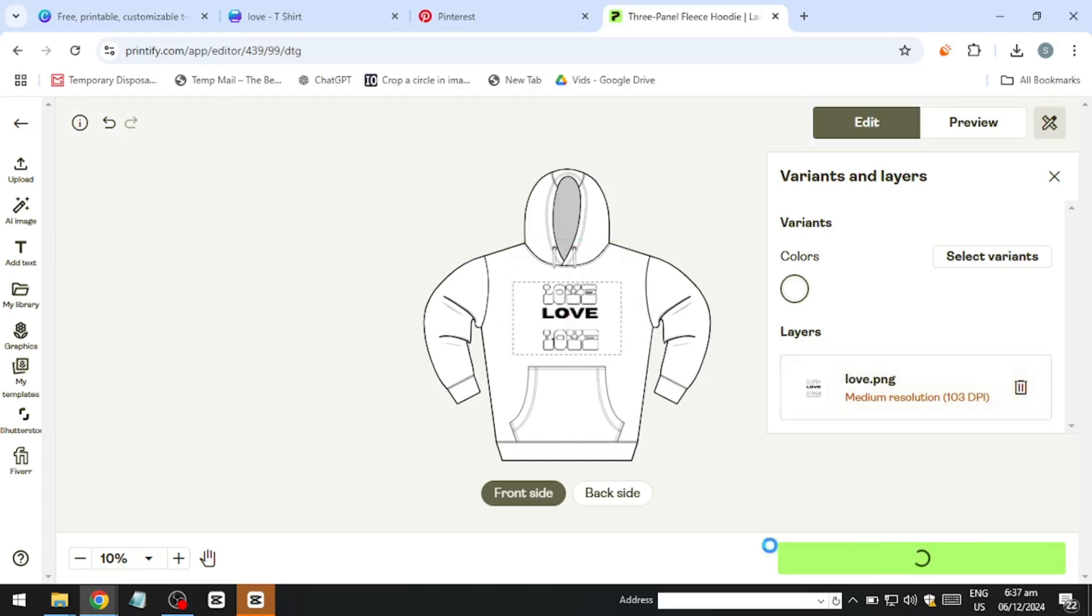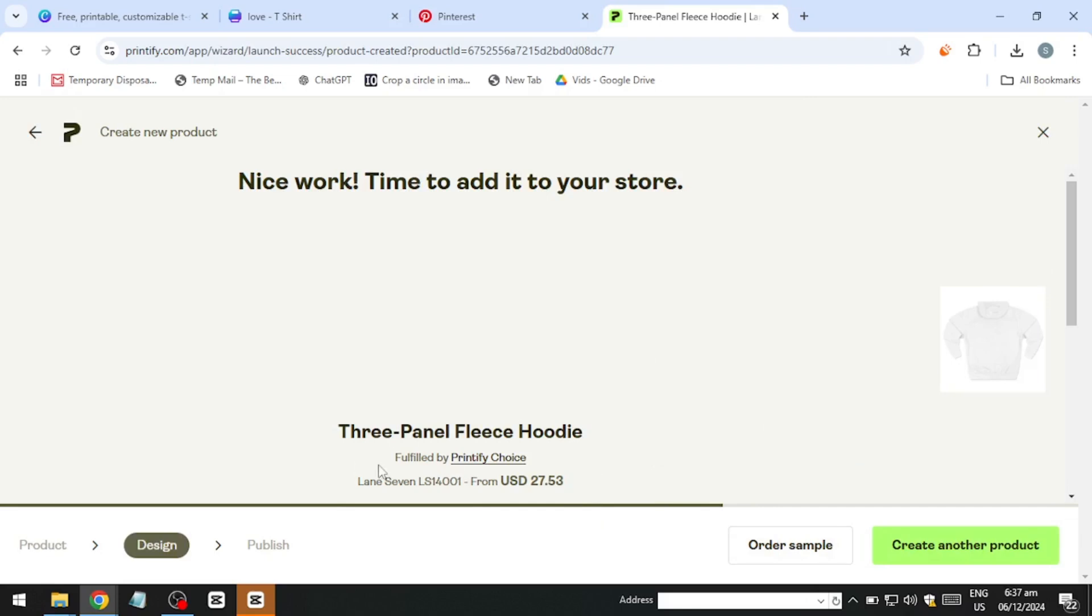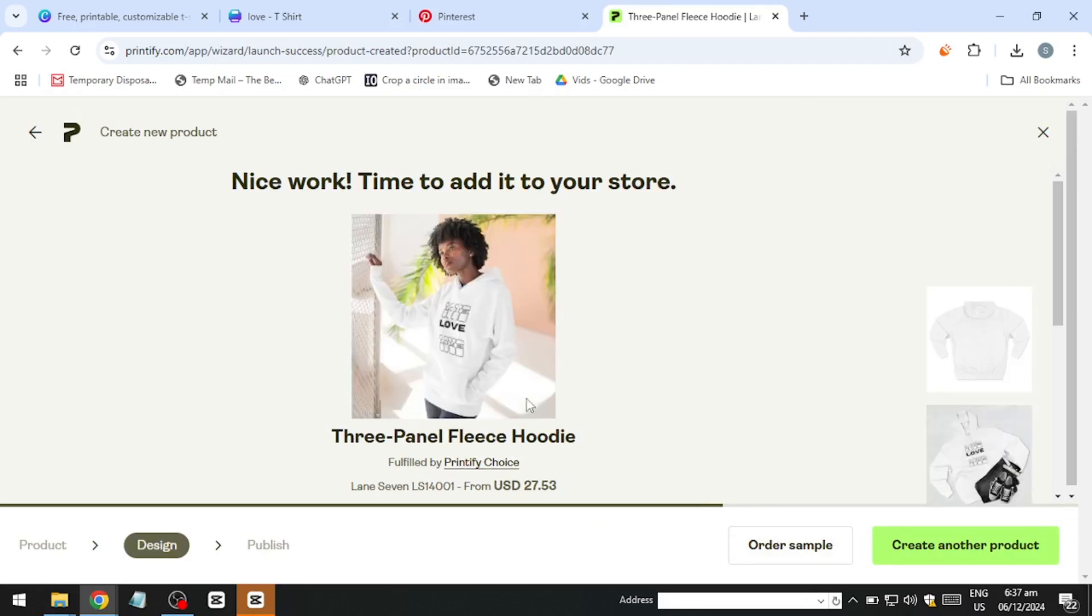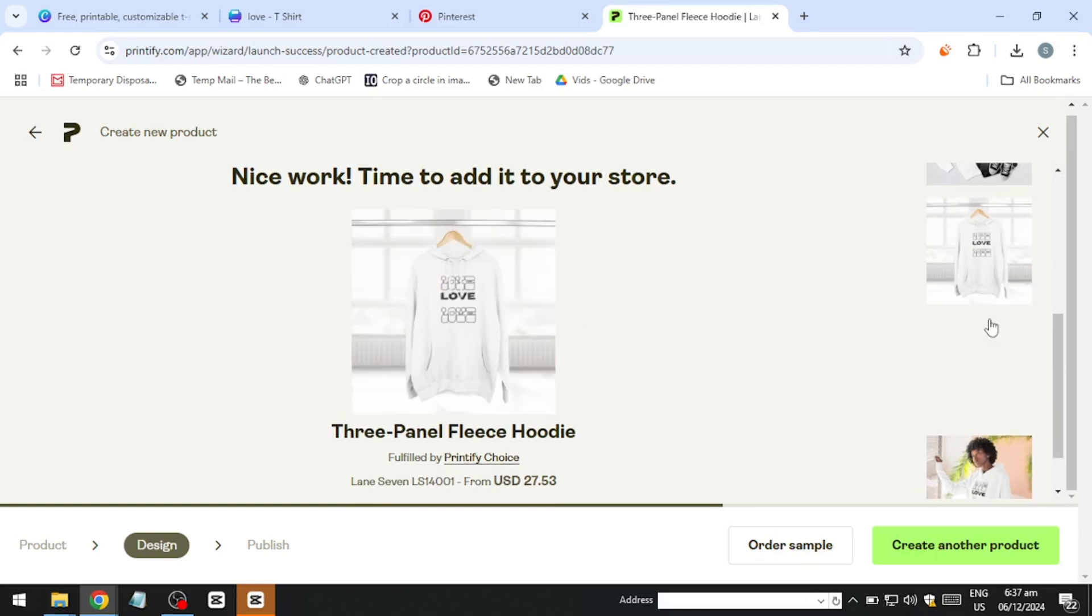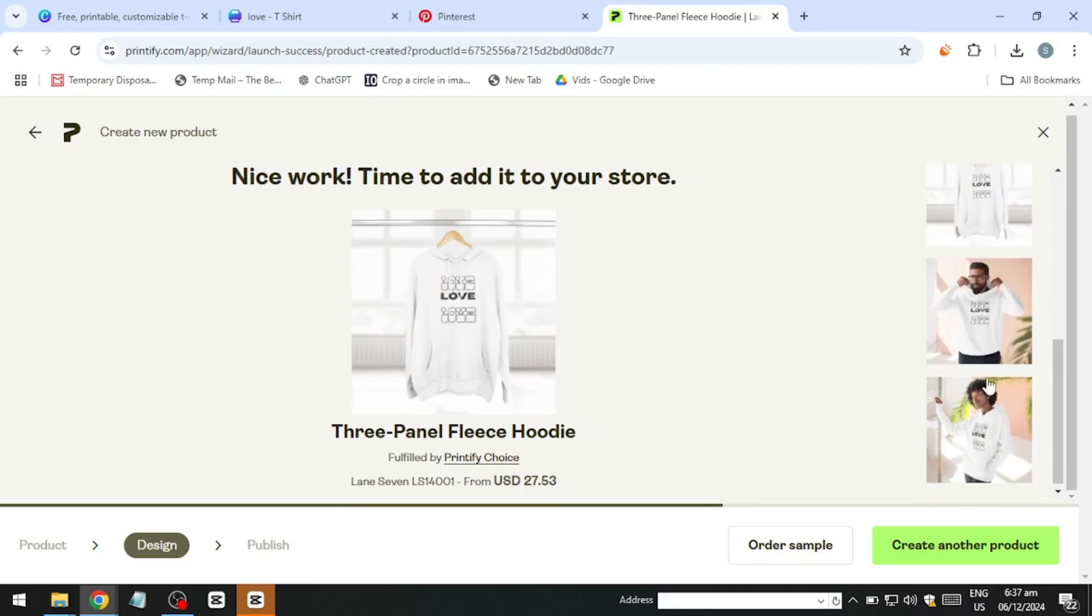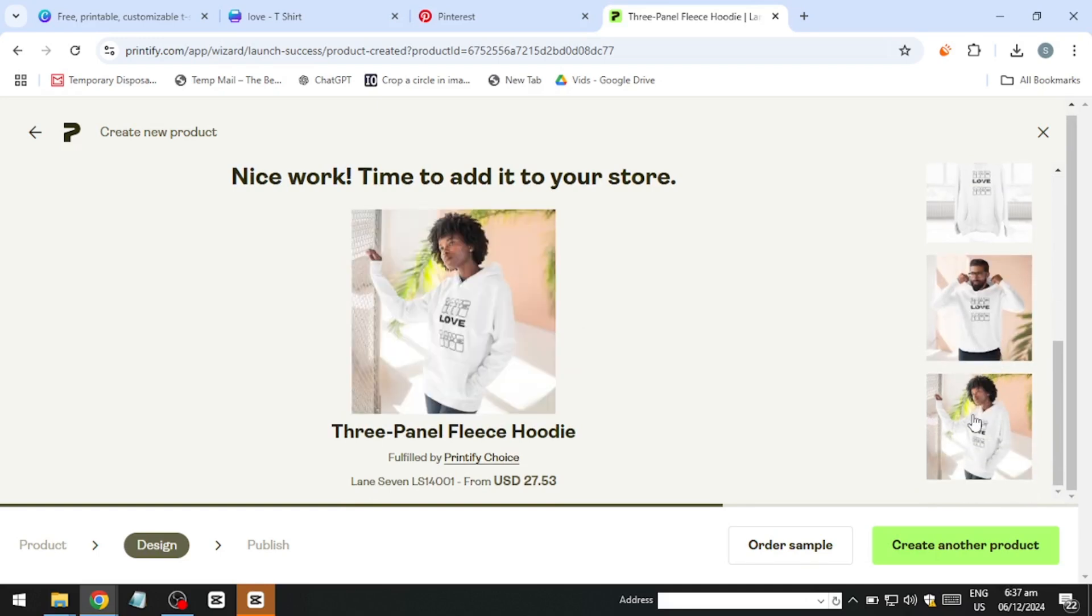Creating and selling t-shirts with Canva is a straightforward and rewarding process. With the platform's intuitive tools and the accessibility of print-on-demand services, launching your t-shirt business has never been easier. Whether you're working with Canva templates or creating entirely original designs, you have everything you need to start earning from your creativity. And that's it for this video. Happy designing and best of luck with your t-shirt business.